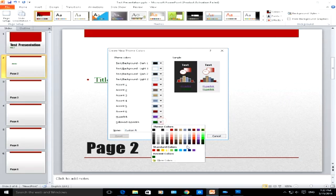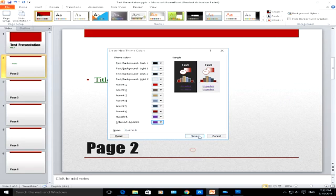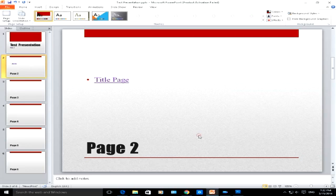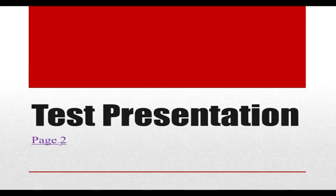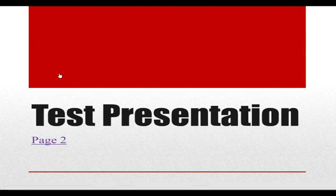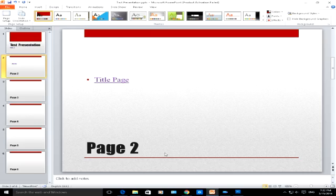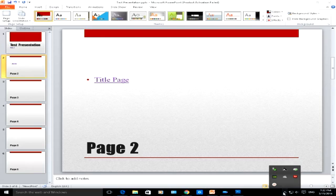You notice it doesn't matter whether the hyperlink has been followed or not—the color when I click on F5 will stay as purple. So that's just a quick video to show you how to change the color of a hyperlink in Microsoft PowerPoint.